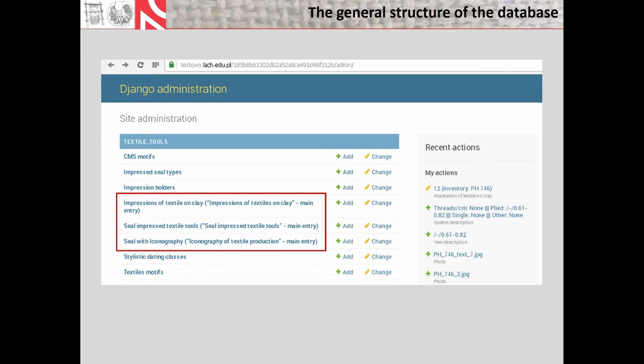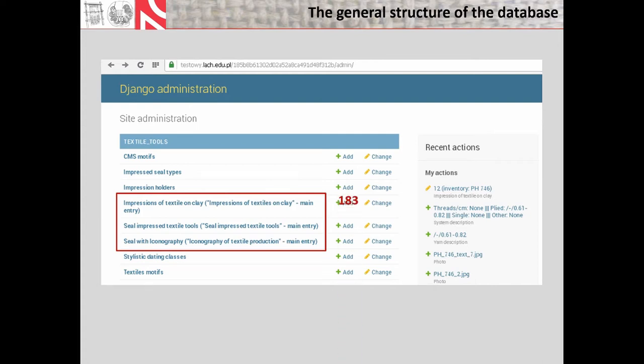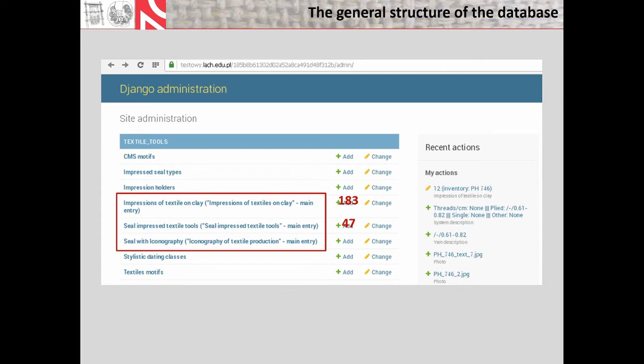According to the main types of data, the database is constructed of three modules: one documenting the impressions of textiles on clay, the second one for seal-impressed textile tools, and the third for the iconography of textile production. The names of modules which display online and which will be accessible to the open public are in the double brackets. As regards the number of records until now, we have recognized 183 examples of individual cordage and textile impressions, and I estimate that it's like three times more than that, and 258 seals bearing depictions of textile production-related motifs, including 173 three- and four-sided prisms that multiplies the number of the engraved seal faces three or four times respectively.